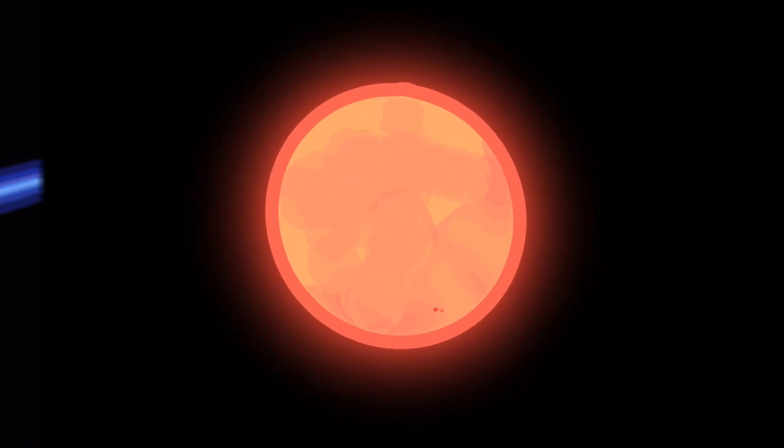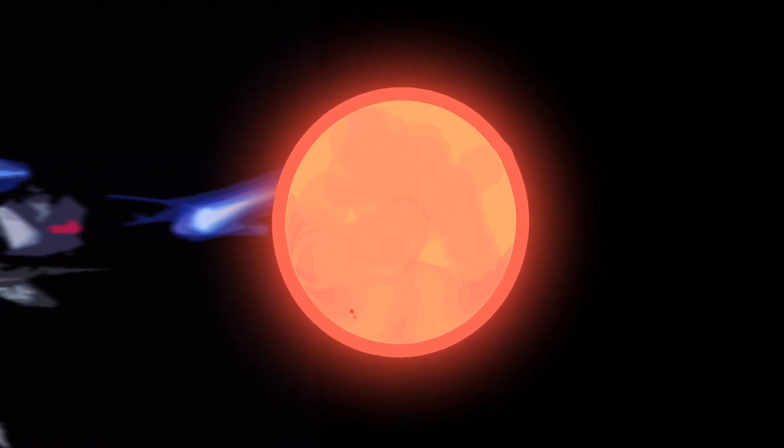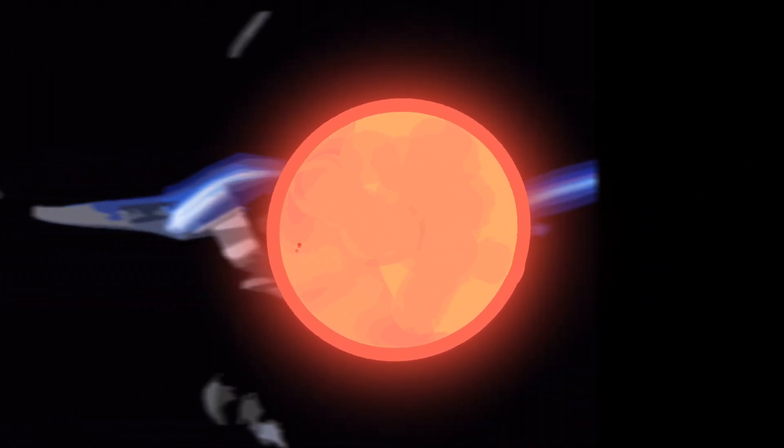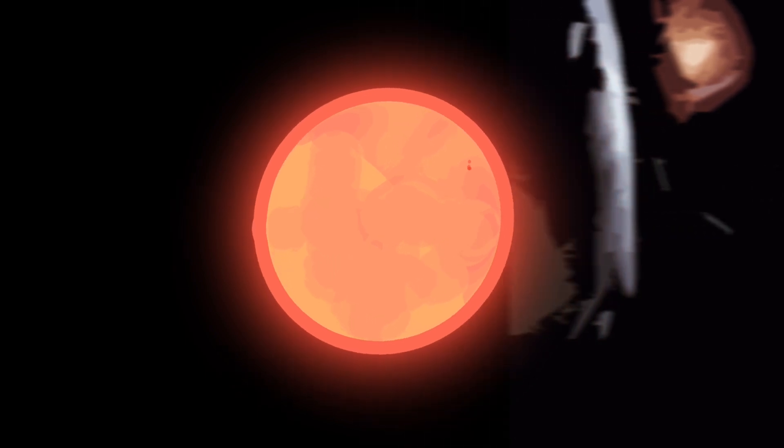In the realm of science fiction, Wolf 359 gained fame as the site of a pivotal battle in the Star Trek series.